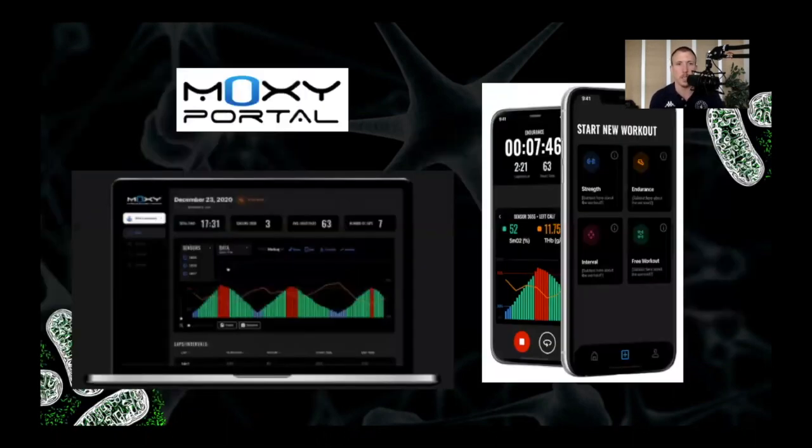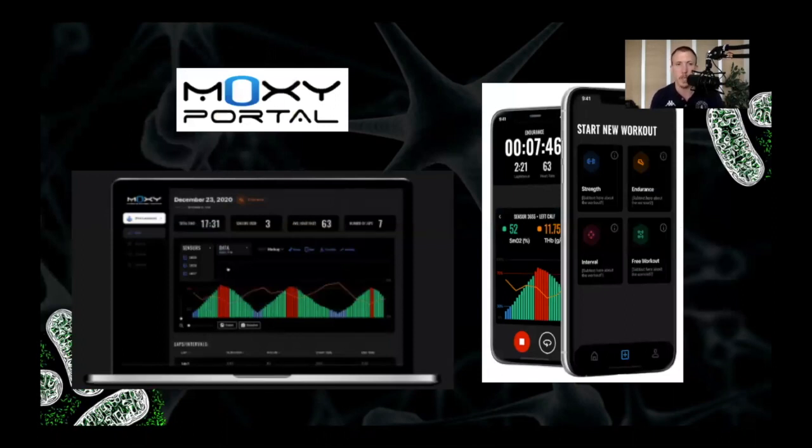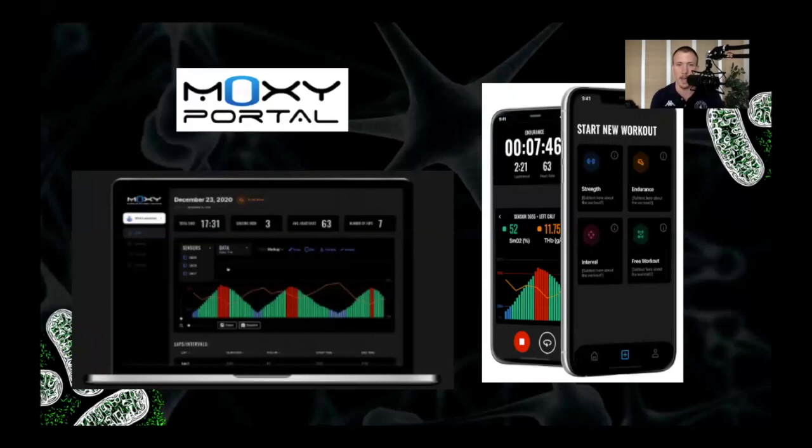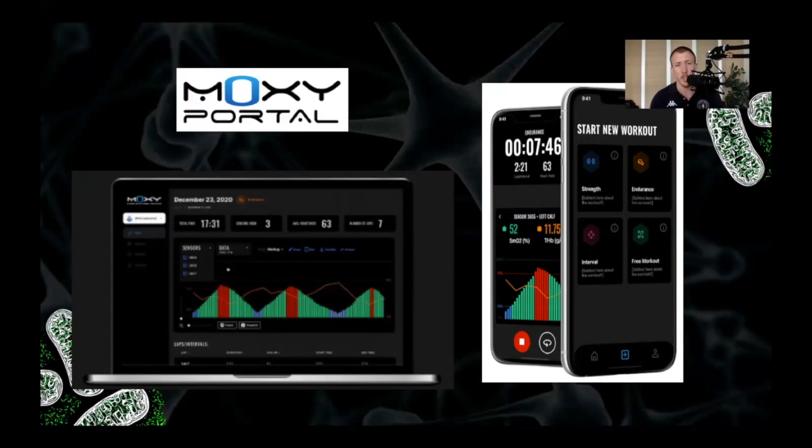First of all, I want to say that Moxie is currently working on developing the Moxie portal, which will include a mobile app, web app, web tool, and data cloud as well, which will allow you to collect, stream in real time and analyze data from the Moxie monitor really easily. It should be out later this year.